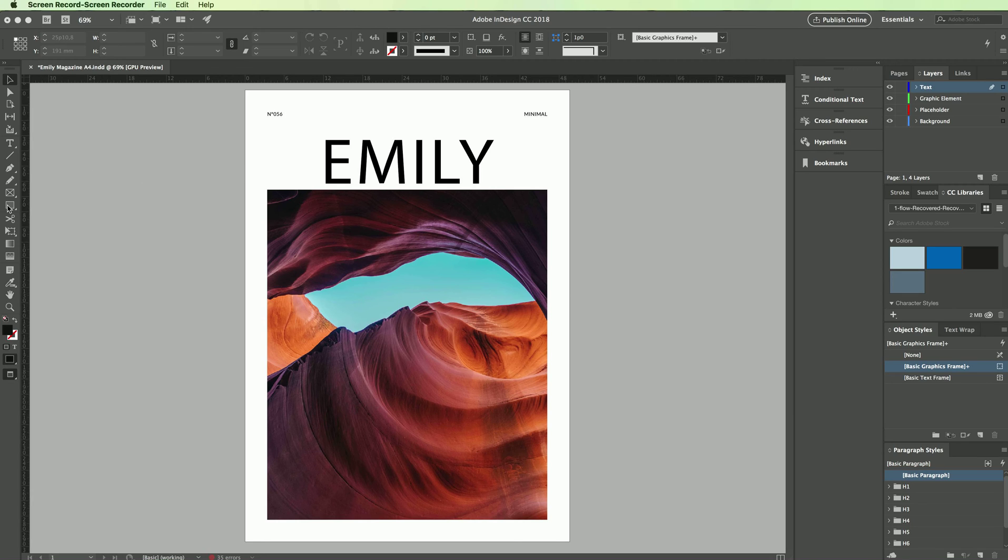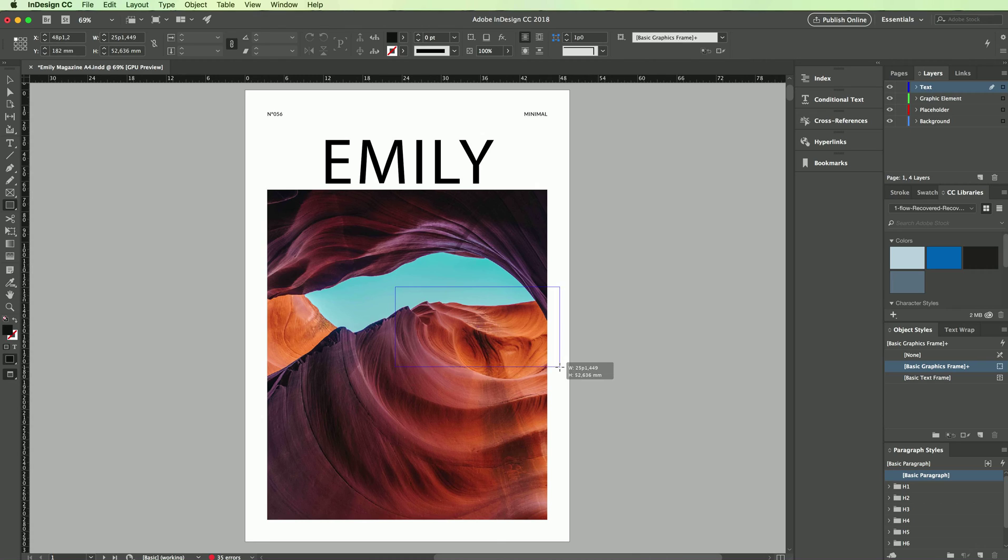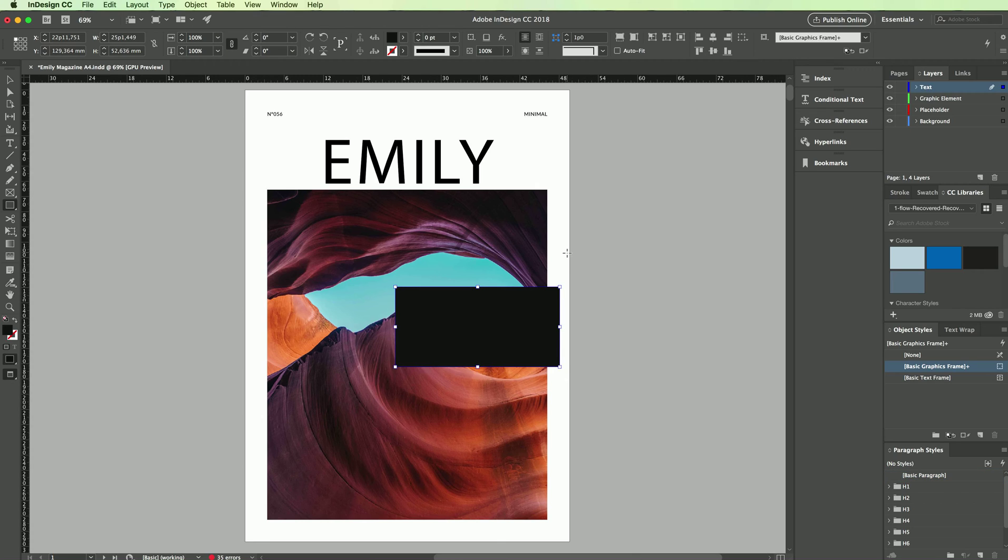So let's create a rectangle on top of this image, and in order to modify and tweak the opacity it's actually very easy.